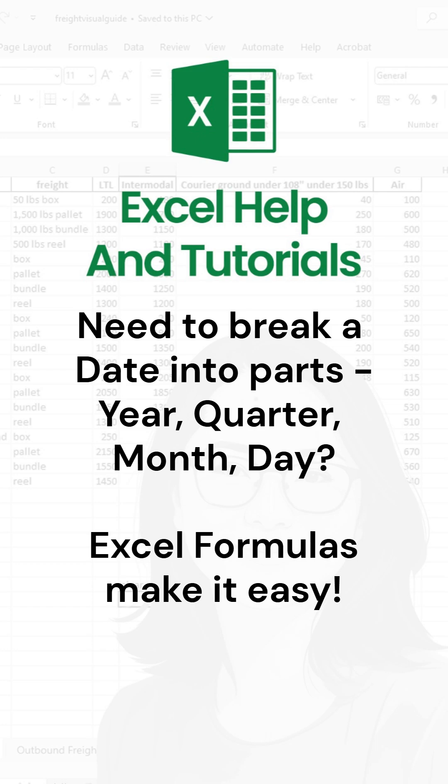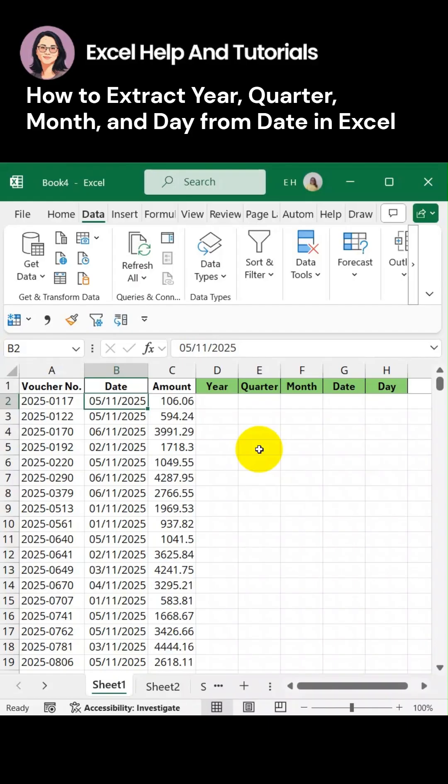We are working on data that provided a date only, but we need a year, a quarter, a month, and a day of the week from that date for analysis purposes. So let's go and extract the year.